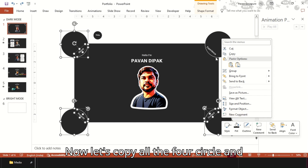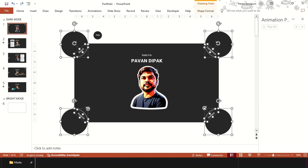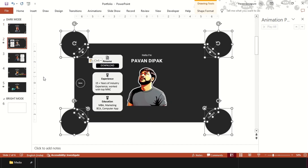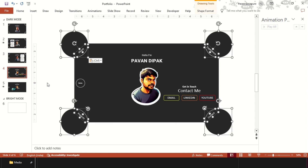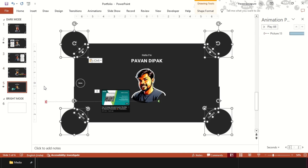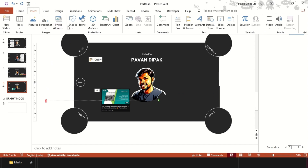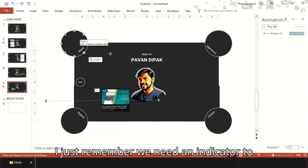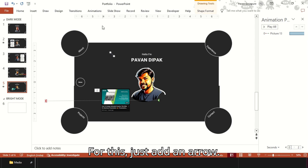Now let's copy all four circles and titles to all the slides and we are done. I just remembered we need an indicator to show the audience which slide we are on. For this, just add an arrow.